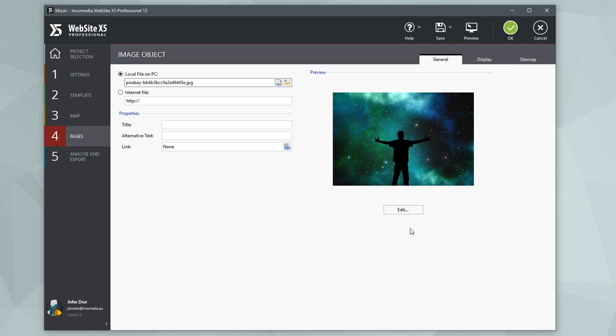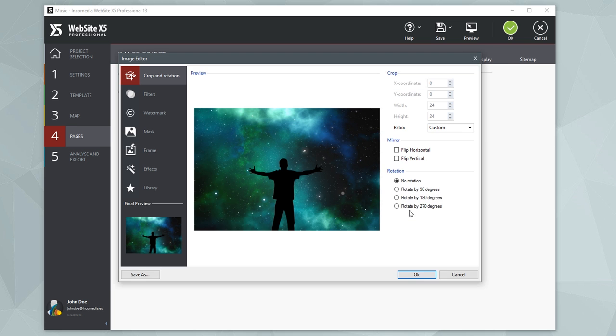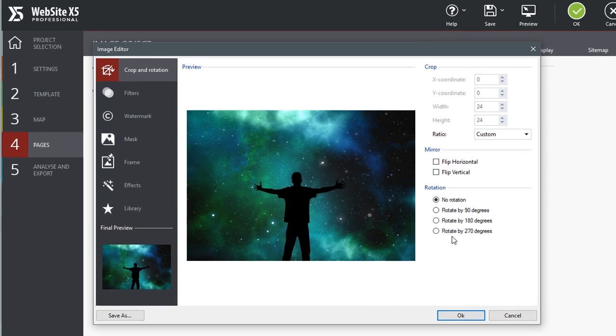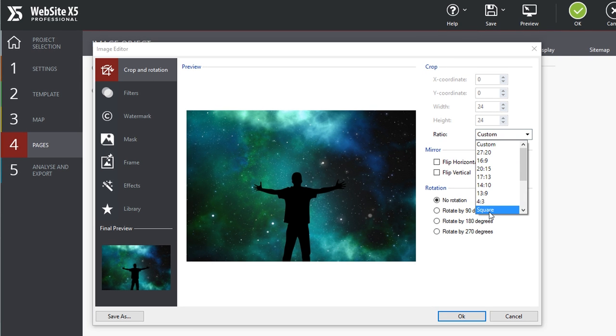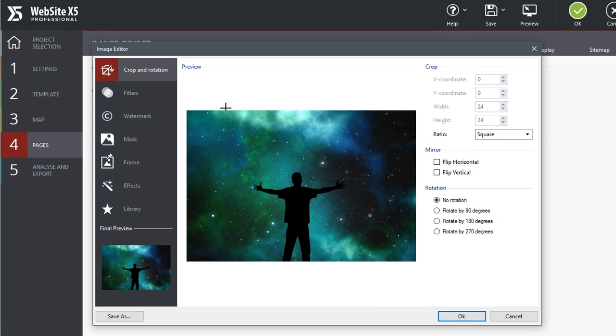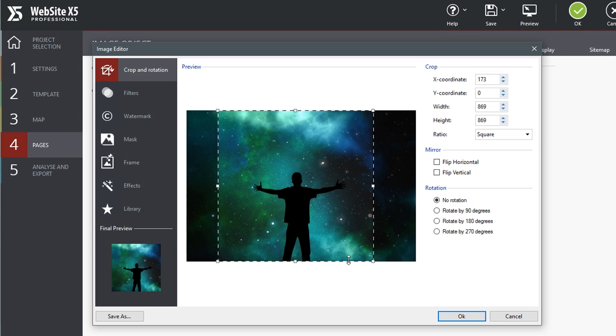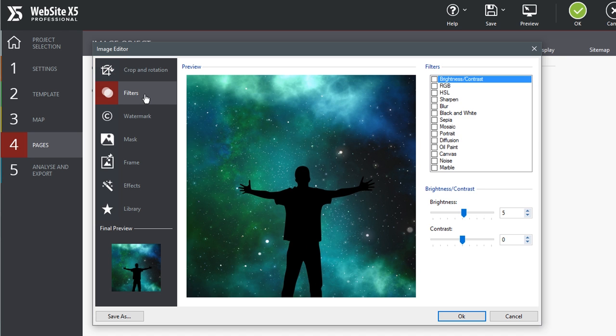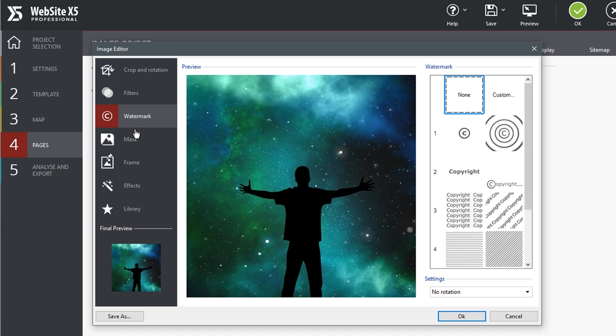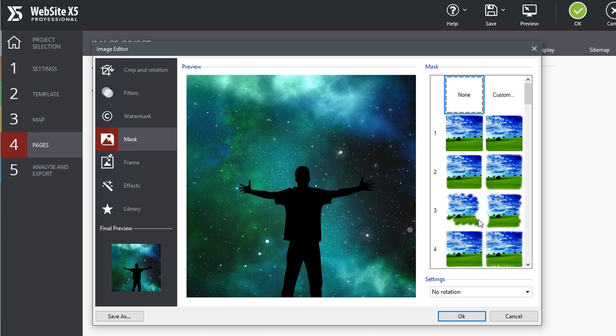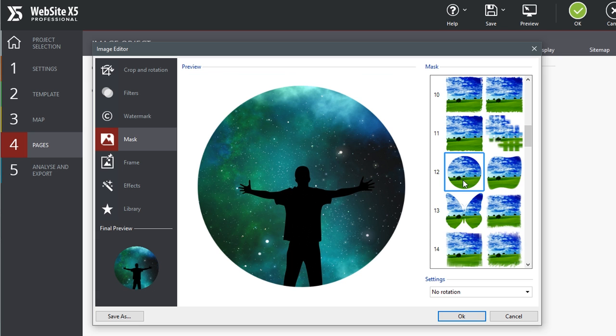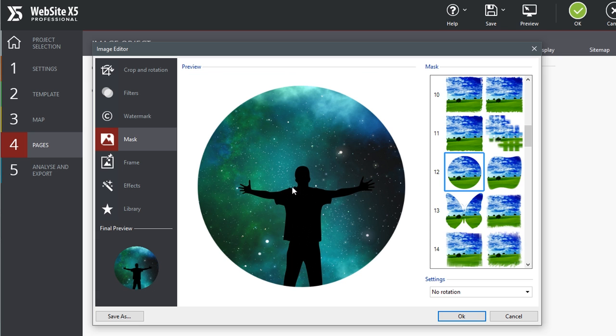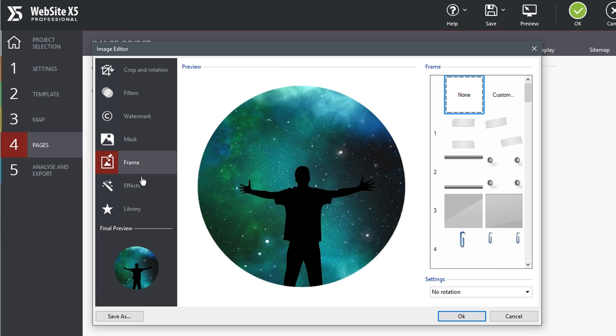Click on the edit button to open the editor. You've got all the tools you need to cut and rotate the picture, add a filter, apply a watermark, add a mask, a frame, or special effects.